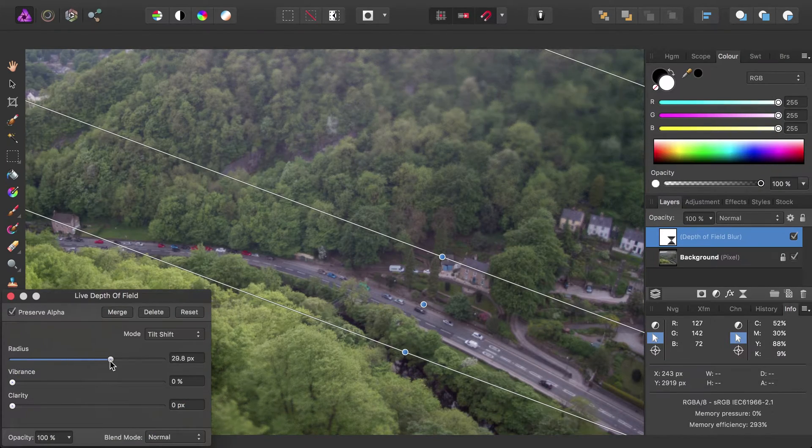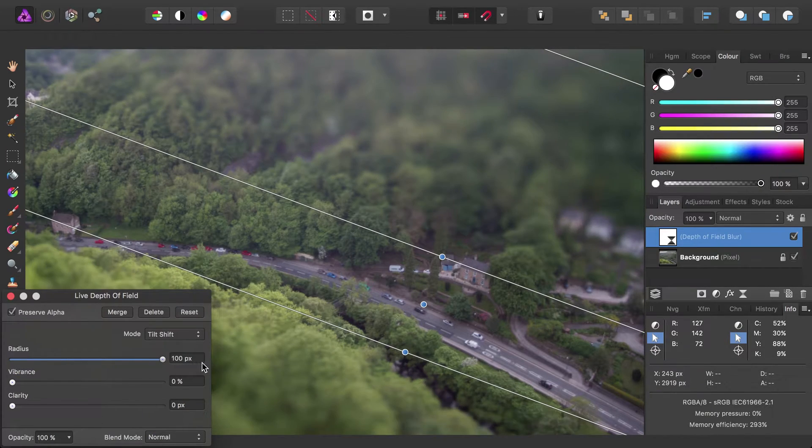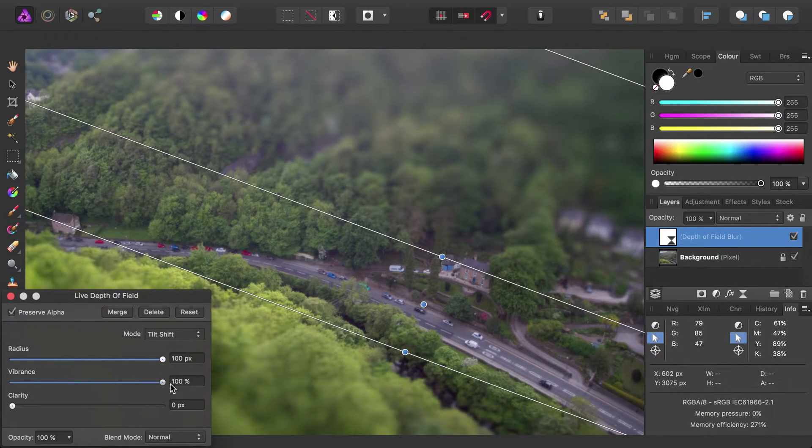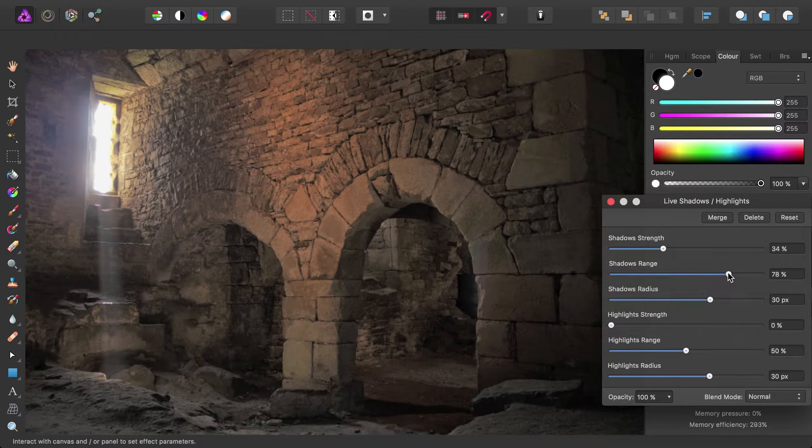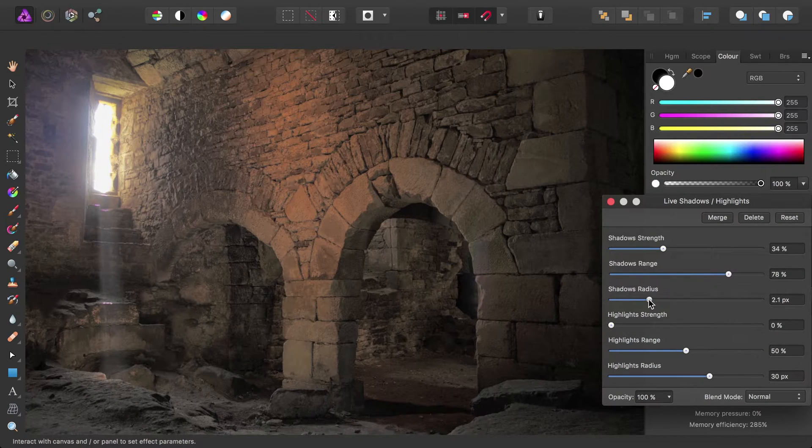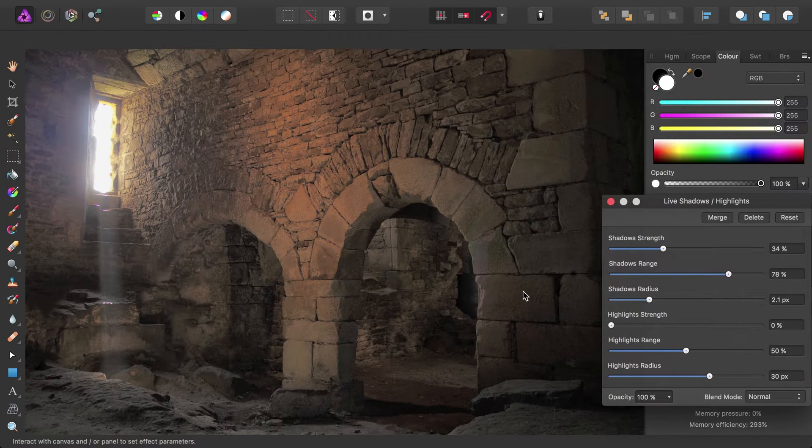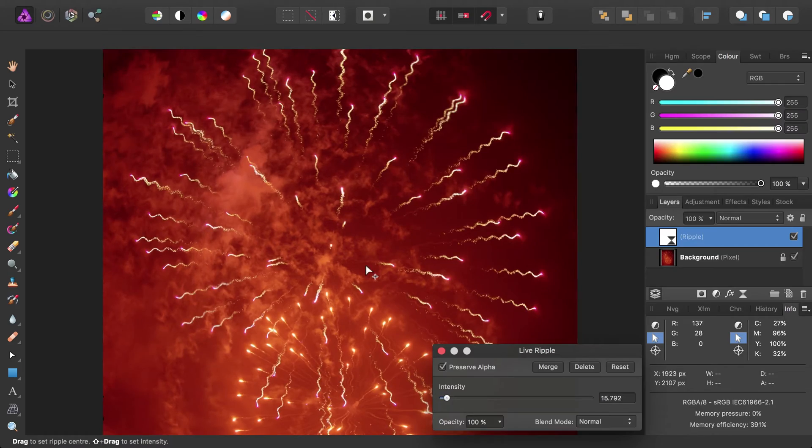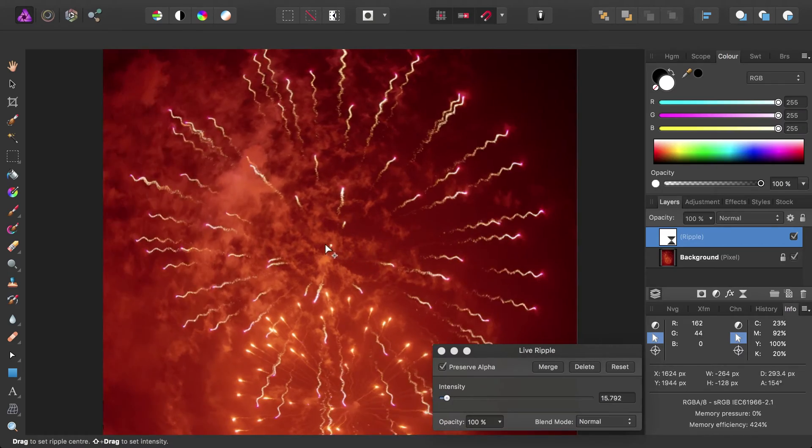Live filter layers are an exciting concept. Essentially, they behave like adjustment layers, so you can hide and show them, mask them, blend them and reorder them.